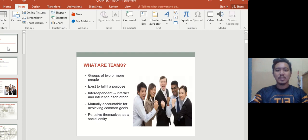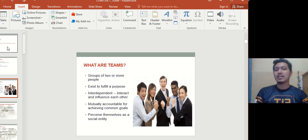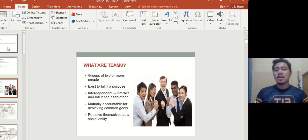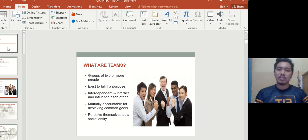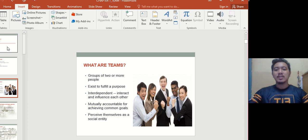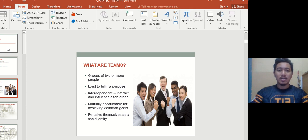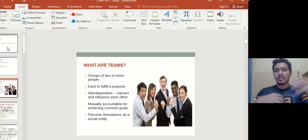A team is defined as a group of two or more people. It doesn't consist of a hundred or two hundred people — it's smaller than that. A team must have a purpose and an objective to achieve. 'Interdependent' means the people inside the team interact and influence each other.